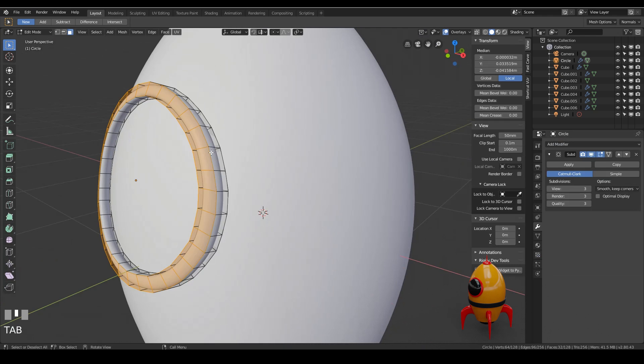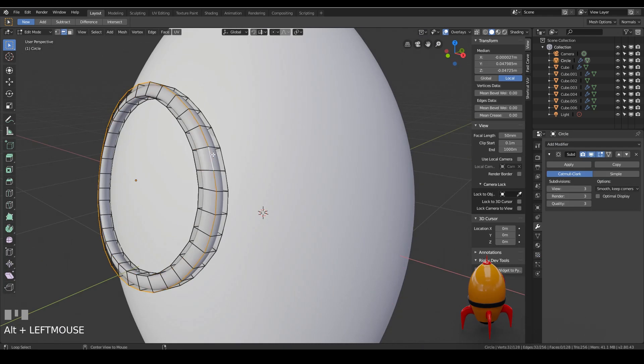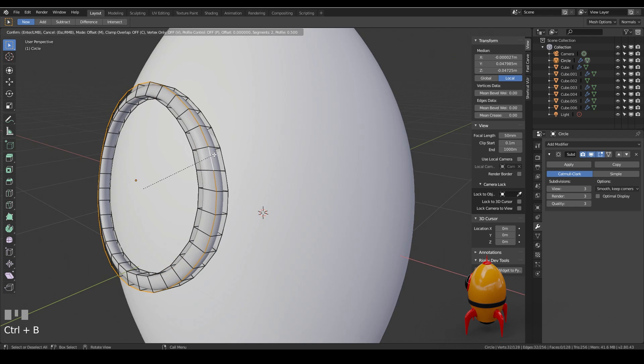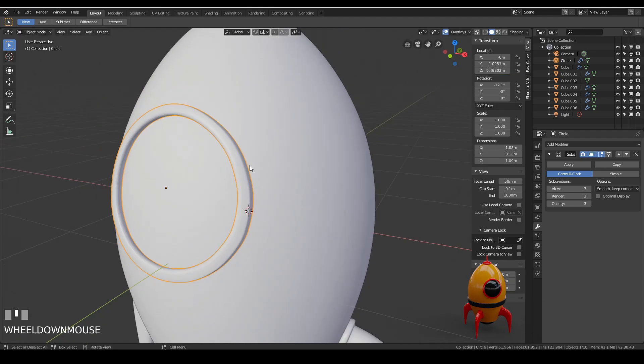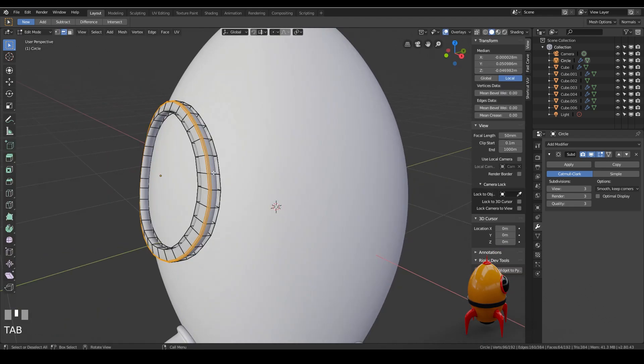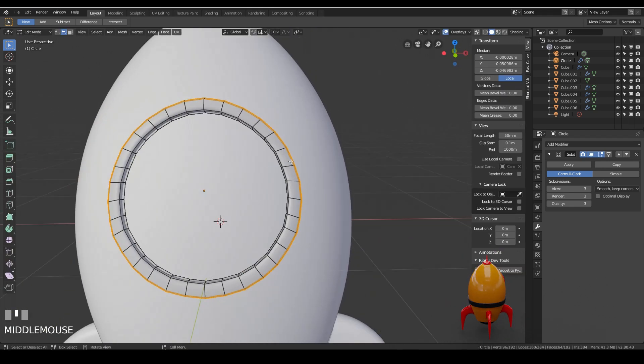So we need to bevel our edges. So go to edge mode with two left click and control B about there. See what that looks like. Looks pretty good.